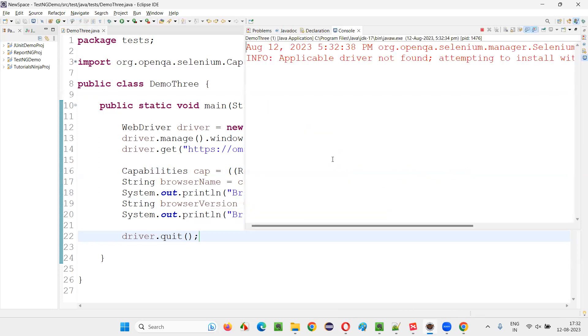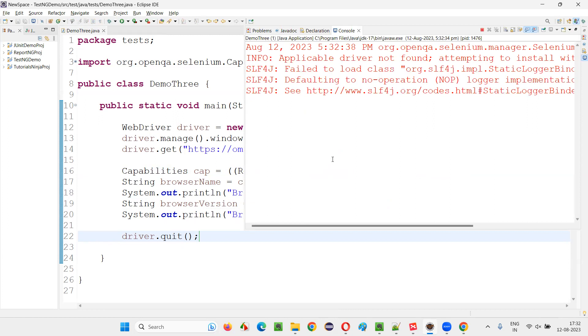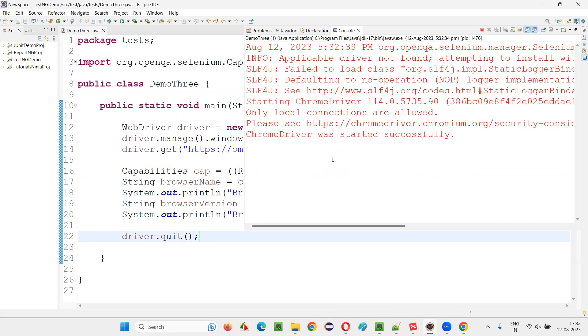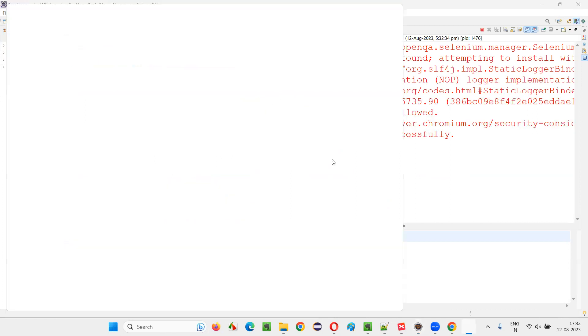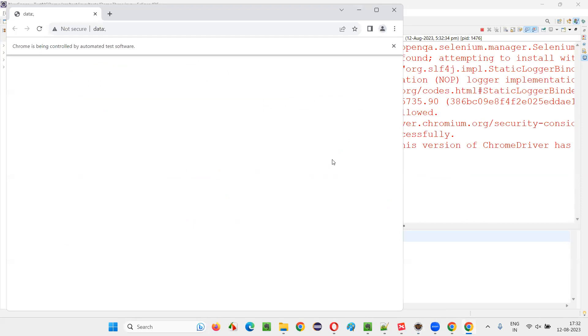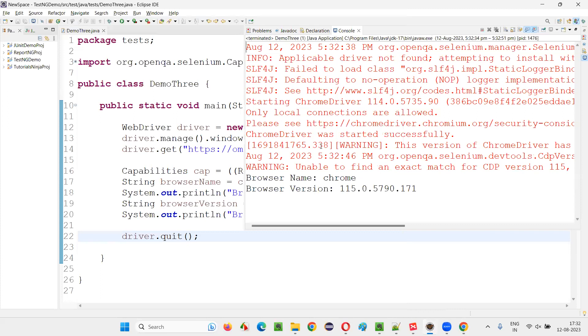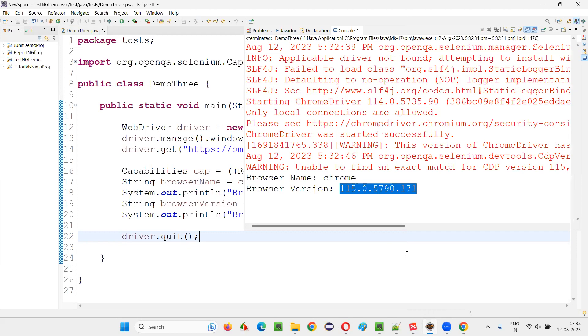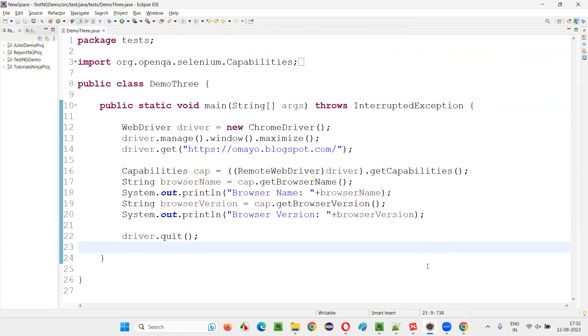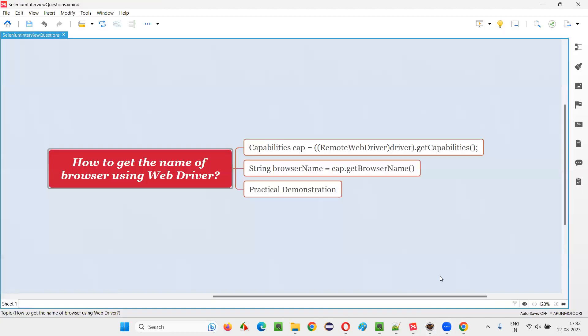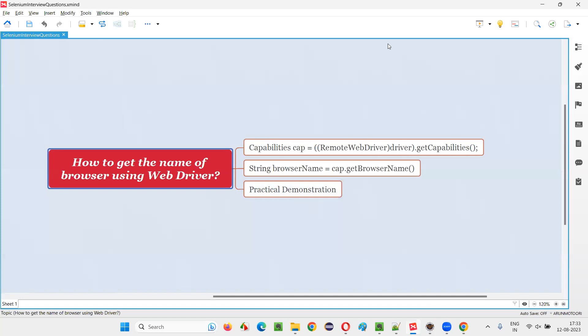In the output console, we'll get the browser name and browser version. Browser name is Chrome and some browser versions. Let's see what is the browser version that is there in my machine. So you see browser name is Chrome and browser version is 115.0.5970.171. So hope guys you got the answer for this question. So that's all for this session. Thank you. Bye bye.